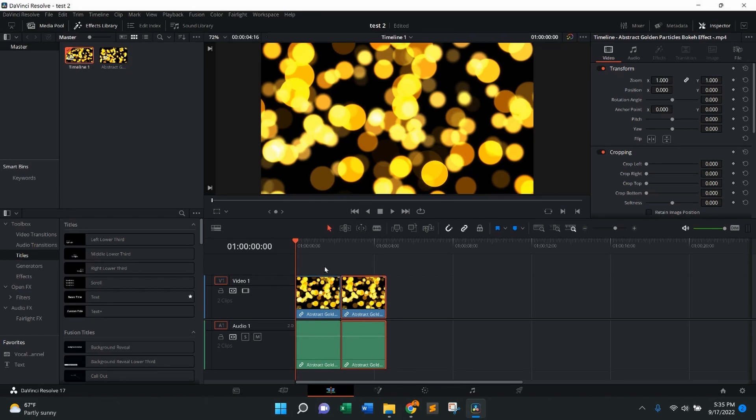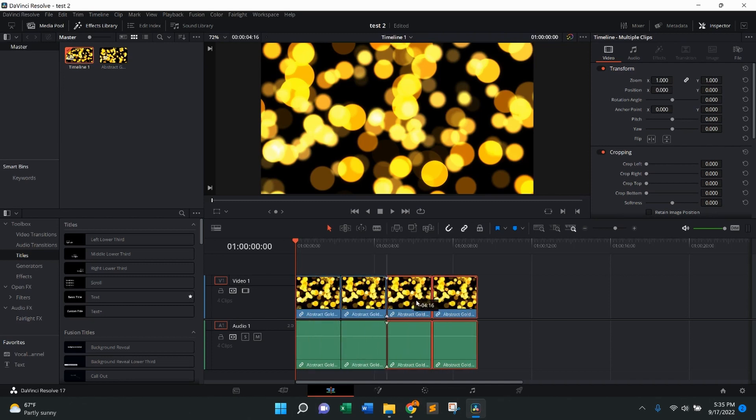If you want to do this multiple times, you're going to do the same exact thing. Once again, highlight, hold alt down, drag, and let go. And there we go.